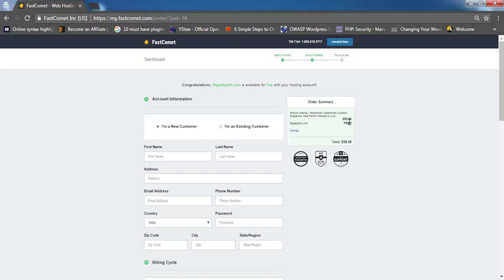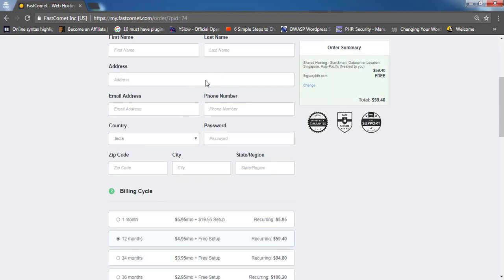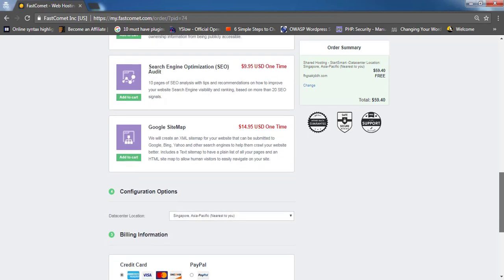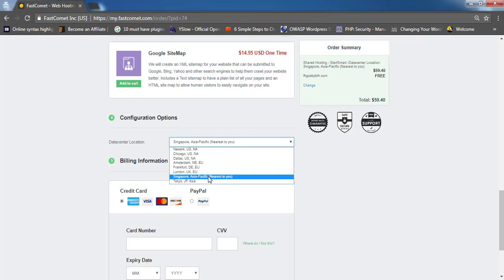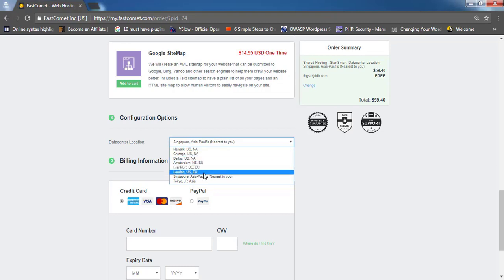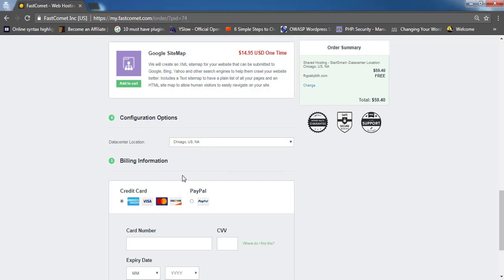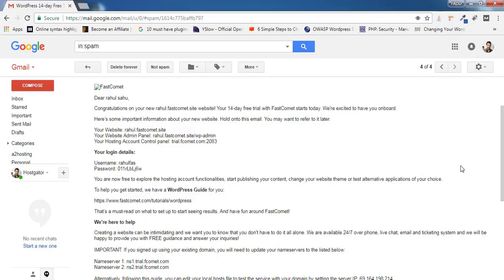The discount gets applied and you'll see the total cost is $59.40 with the domain free. Fill in the details but make sure you don't select the optional add-ons as those will charge you extra. Scroll down and find the data center — this is the main important part of FastComet. Choose the data center nearest to the country you're targeting. The cost is the same regardless of data center location. Fill in your credit card or PayPal details, agree, and click 'Create Account'.